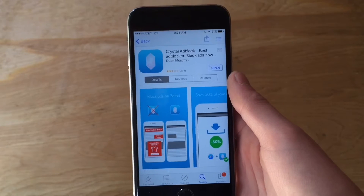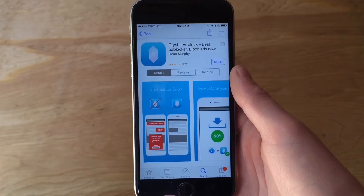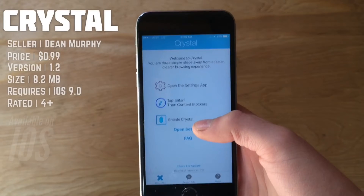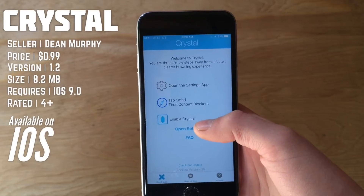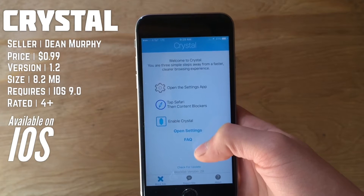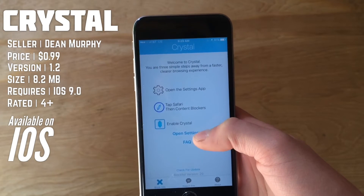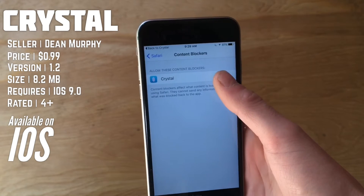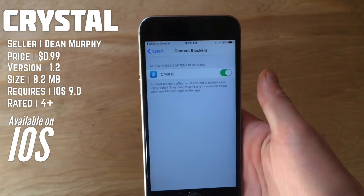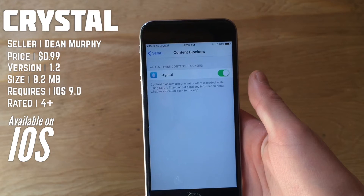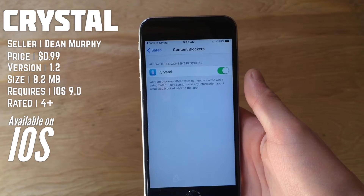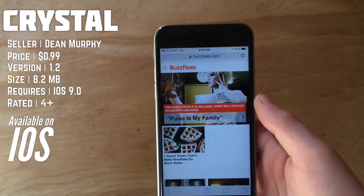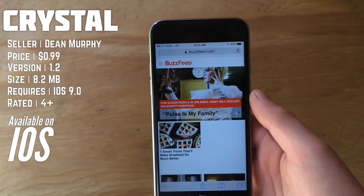This just happened to be the one that caught my eye when it first came out. It's about a dollar, which is not a whole lot, but if you can get it for free you might as well. So let's get right into it. When we launch the app, there's not a whole lot going on — just a button to get to settings where you can flip on Crystal, which is how you get started with the ad blocker itself.